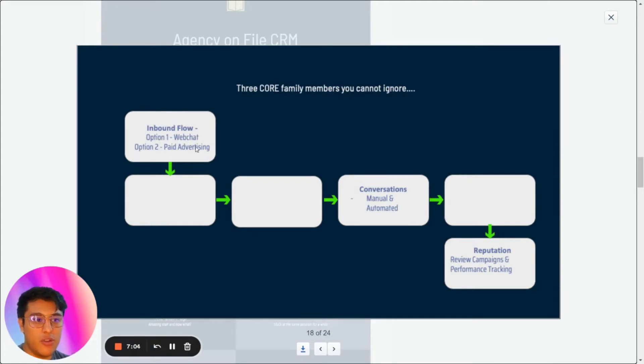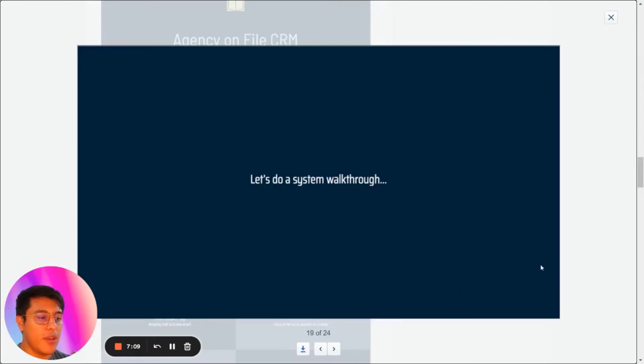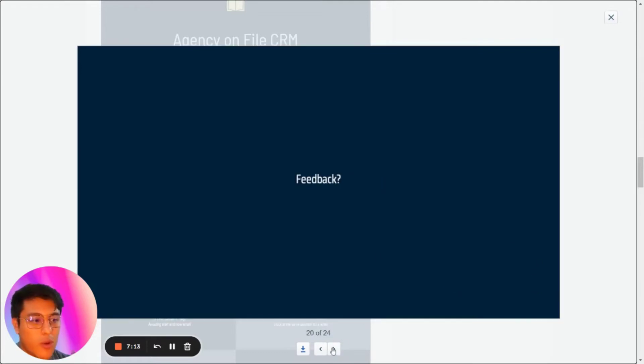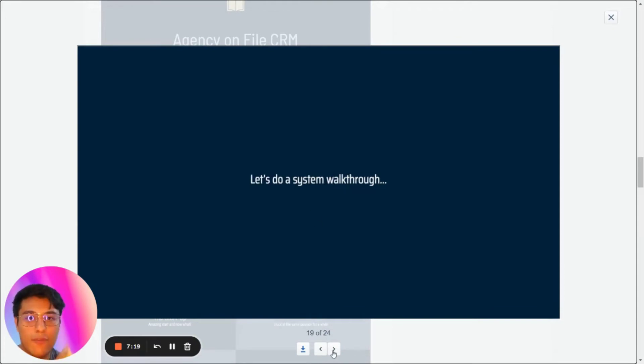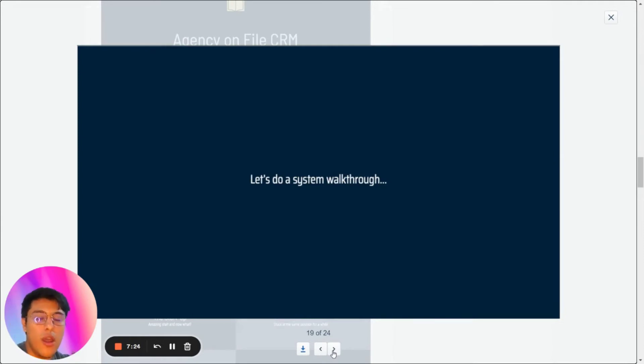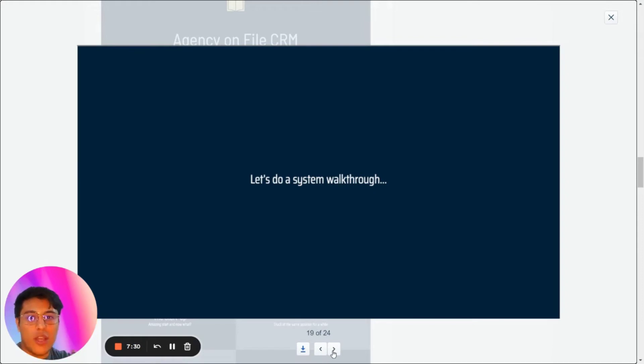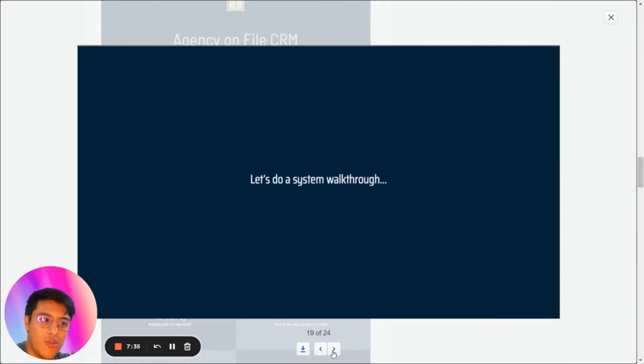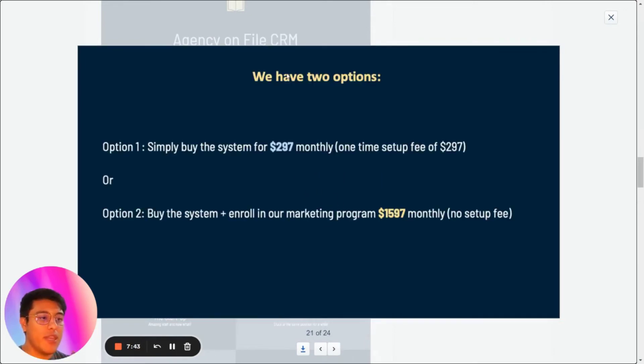These are the features of Go High Level: web chat, paid advertising, having the conversation, and then reputation management like sending review requests. Here you'll have to do a demo of Go High Level. You can show them the ads and then how it works with the new tour. Don't show the features—show how a client will sign up. You can also do a demo test, like create, fill in a form, receive the text message, all of that. That's the 'Let's do a system walkthrough.'